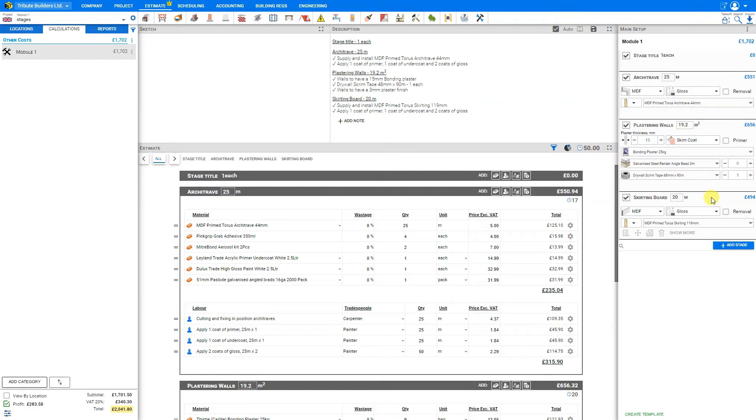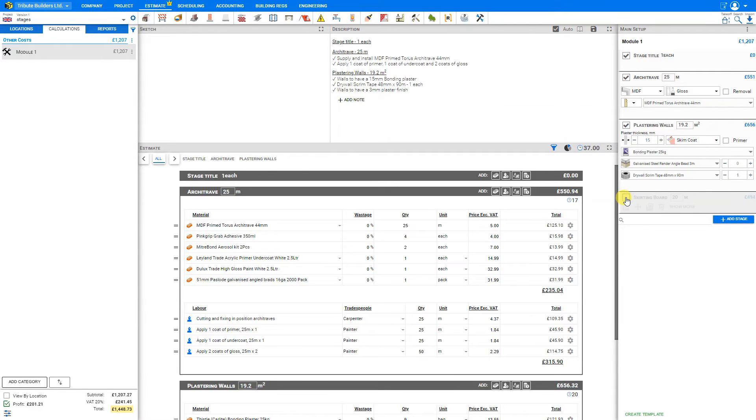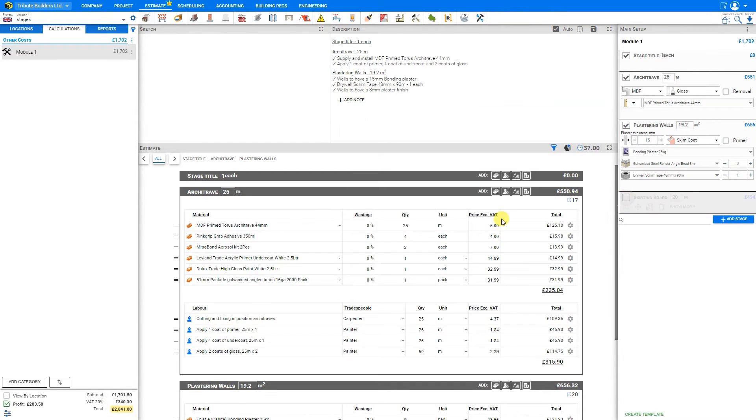Now, once we've completed making our adjustments to these various stages, if we just wish to simply hide that stage from our estimate without actually deleting it, we can deselect the checkbox here. And that's removed from our estimate. You see the total with the skirting is 2000 pounds. Without it is 1448.